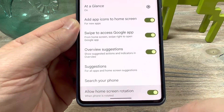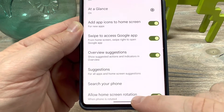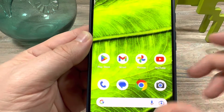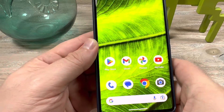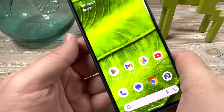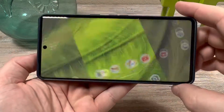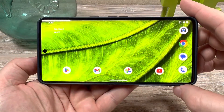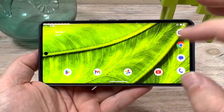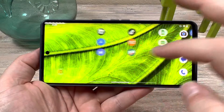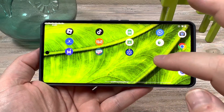Tick that to on, and then once you go back to your screen you should be able to rotate and everything's all good to go. And you can swipe left, swipe right.